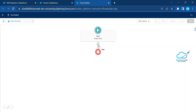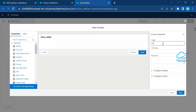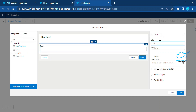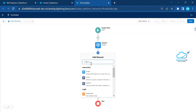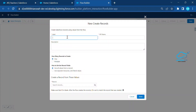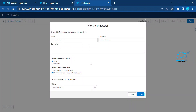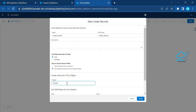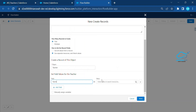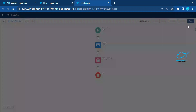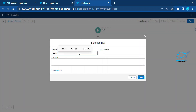Select Screen Flow. Under this screen, let me add a screen — let's call it Screen One. Add a text field called Teacher Name, to get input from the end user. Click Done. After that, use a DML element — select Create Records — and call it Create Teacher. Select your object name; you can see the Teacher object. Map the Name field with the Teacher Name text field. Click Done.